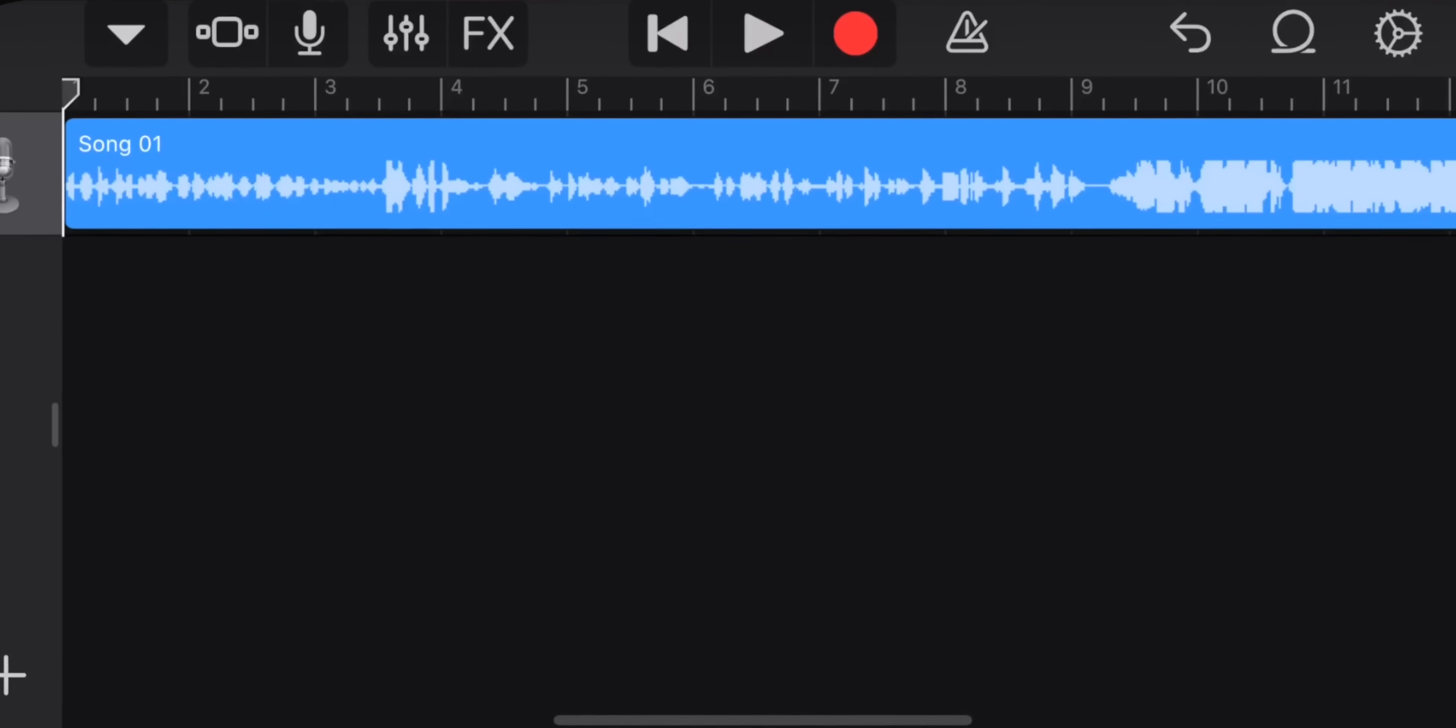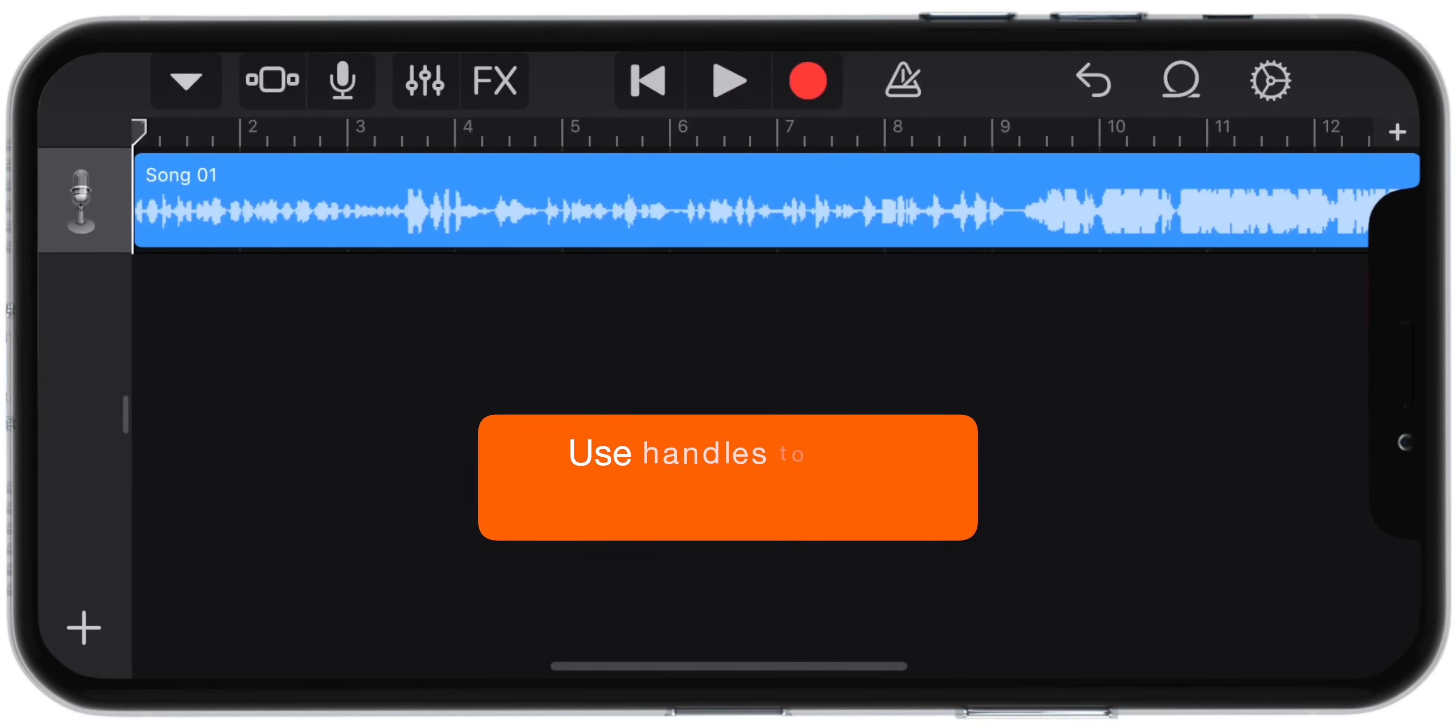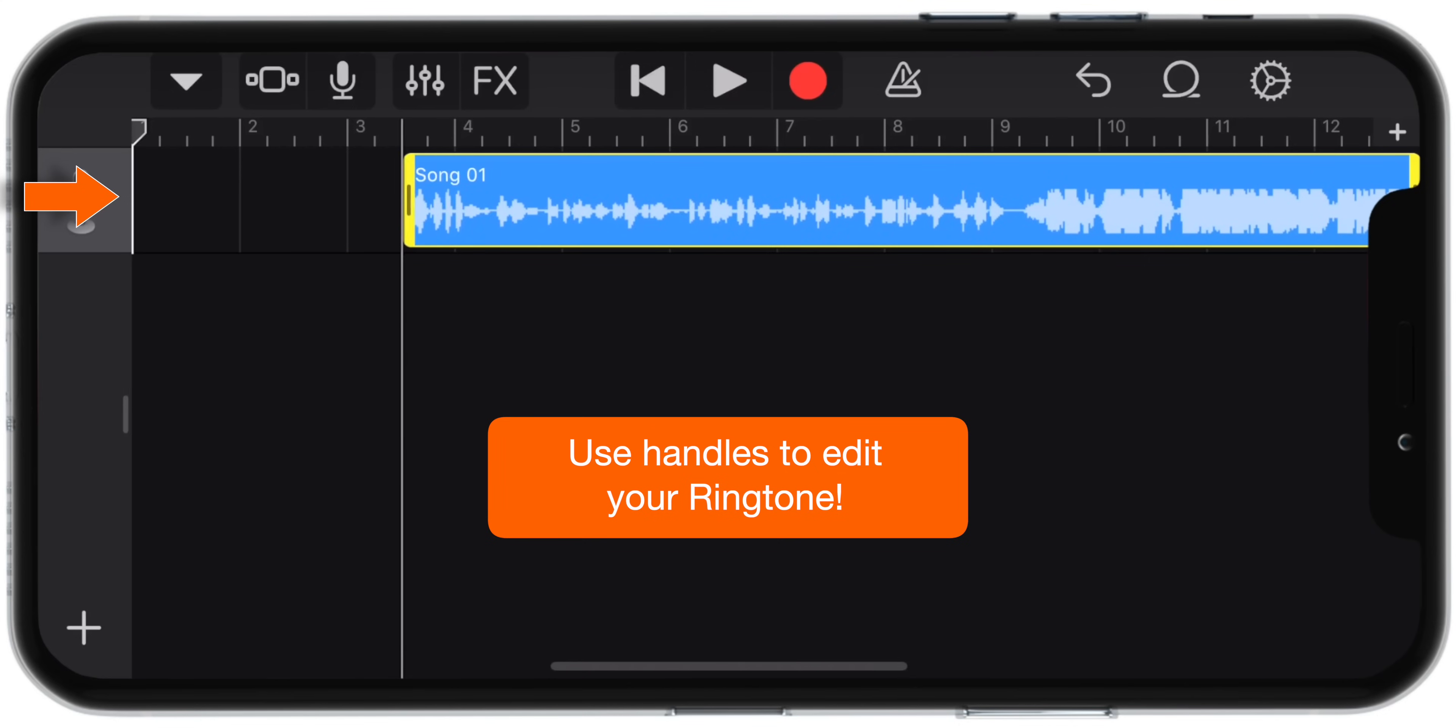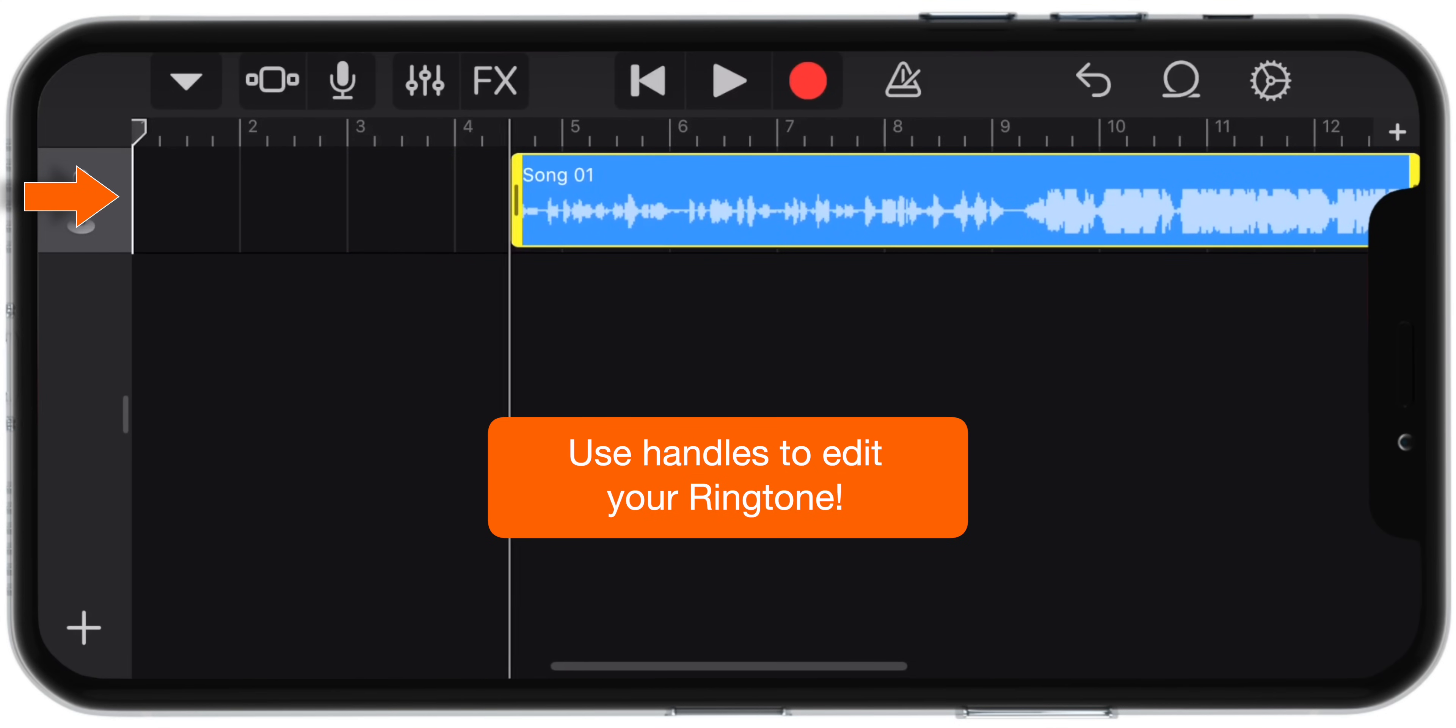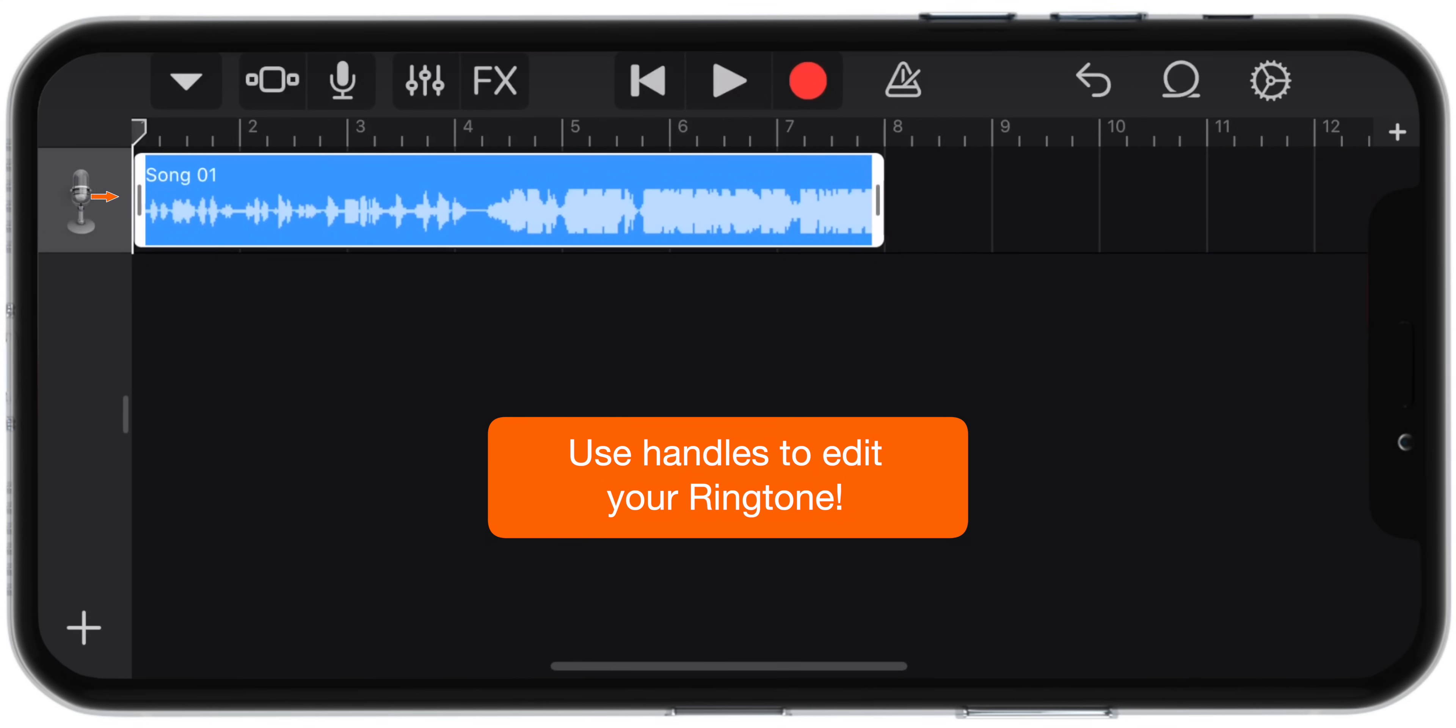Now you need to edit this song as per your liking. Just tap on the song, select the start handle and start trimming the song. Select the start point of the ringtone. Then hold and drag the song to the start of the track.